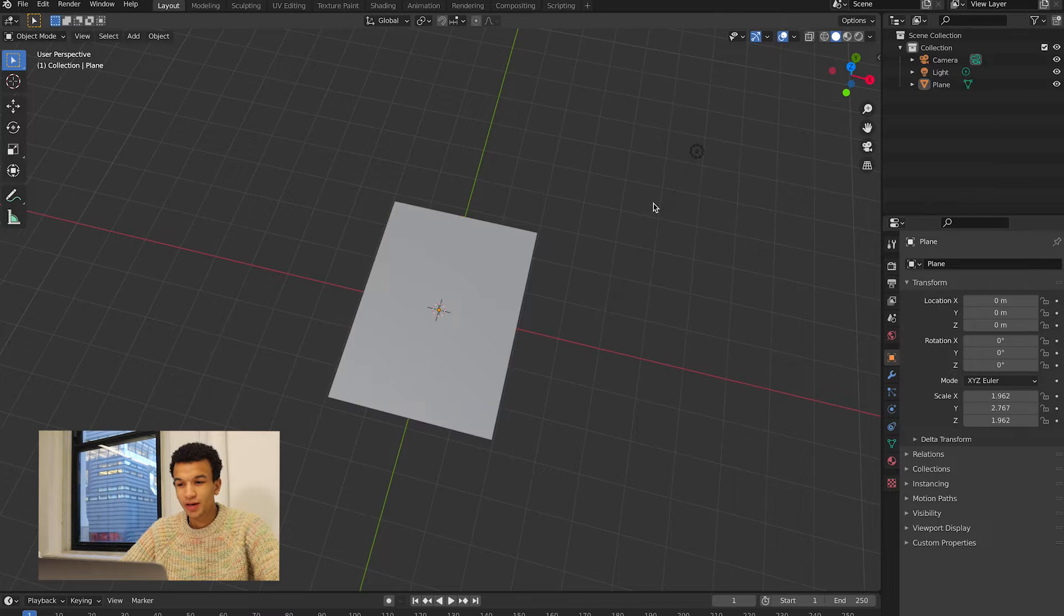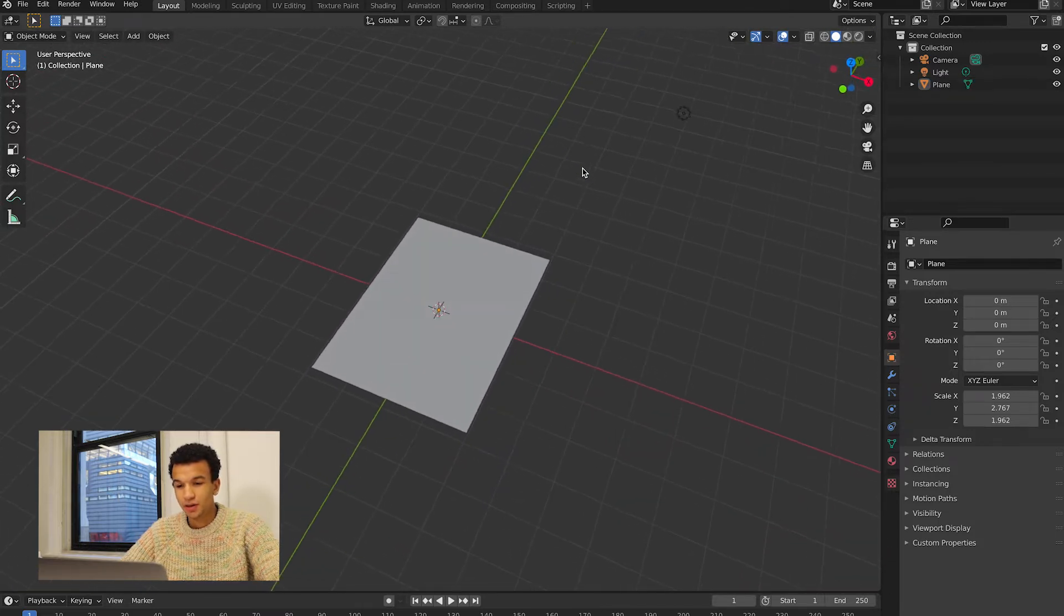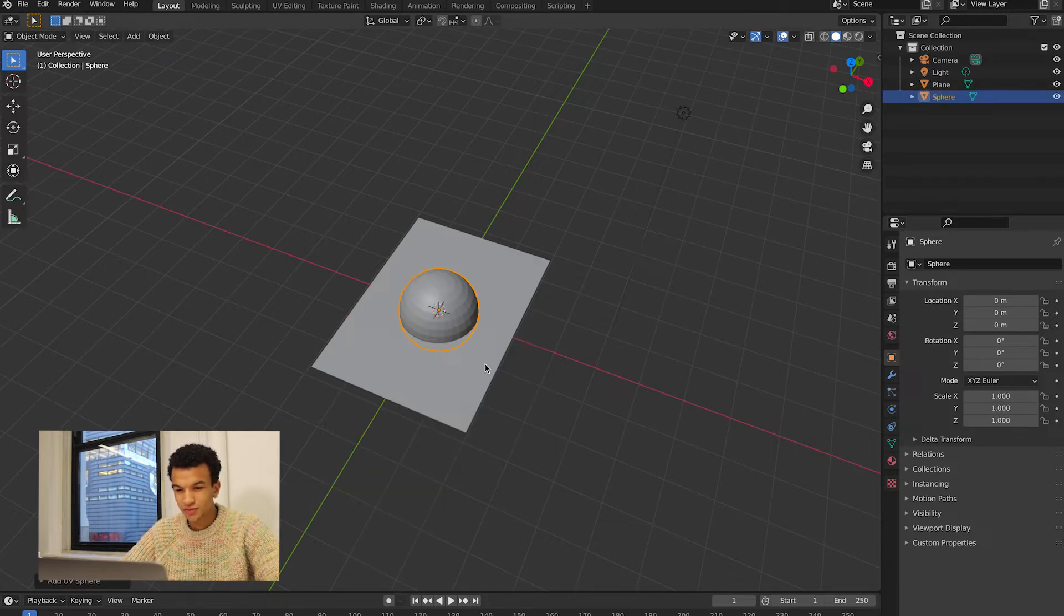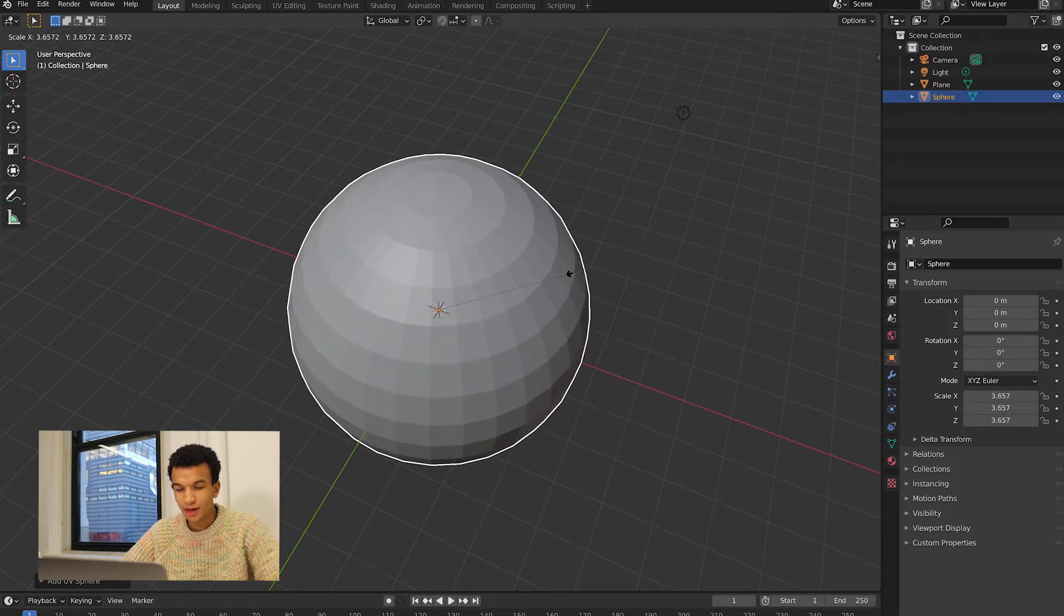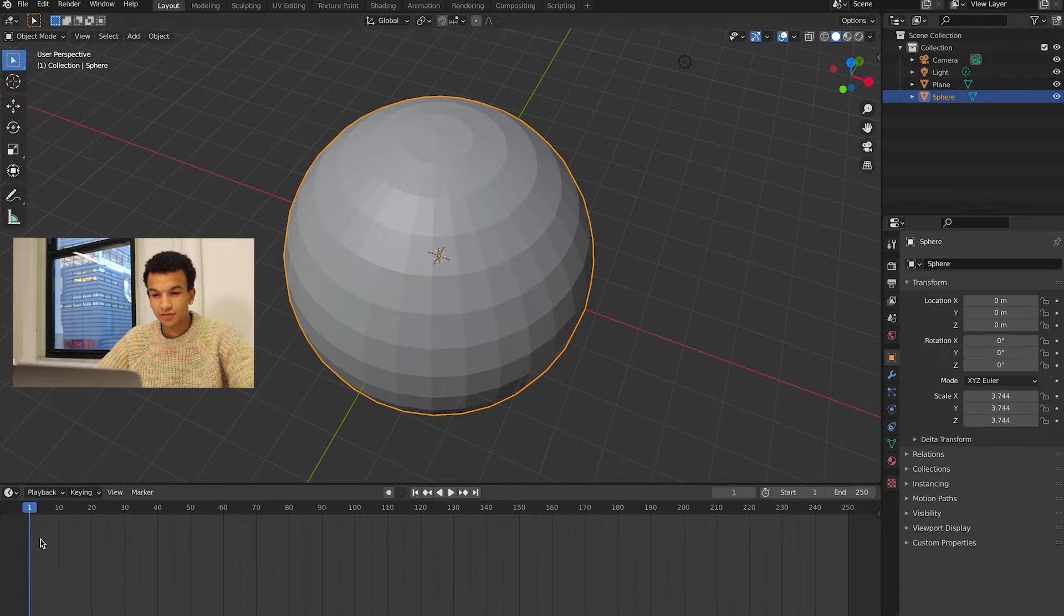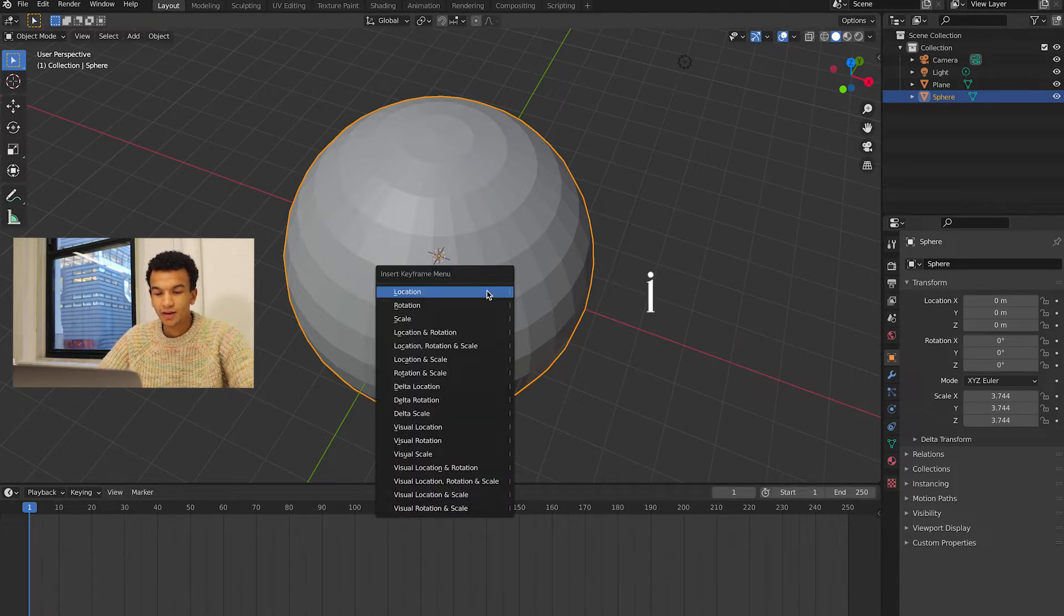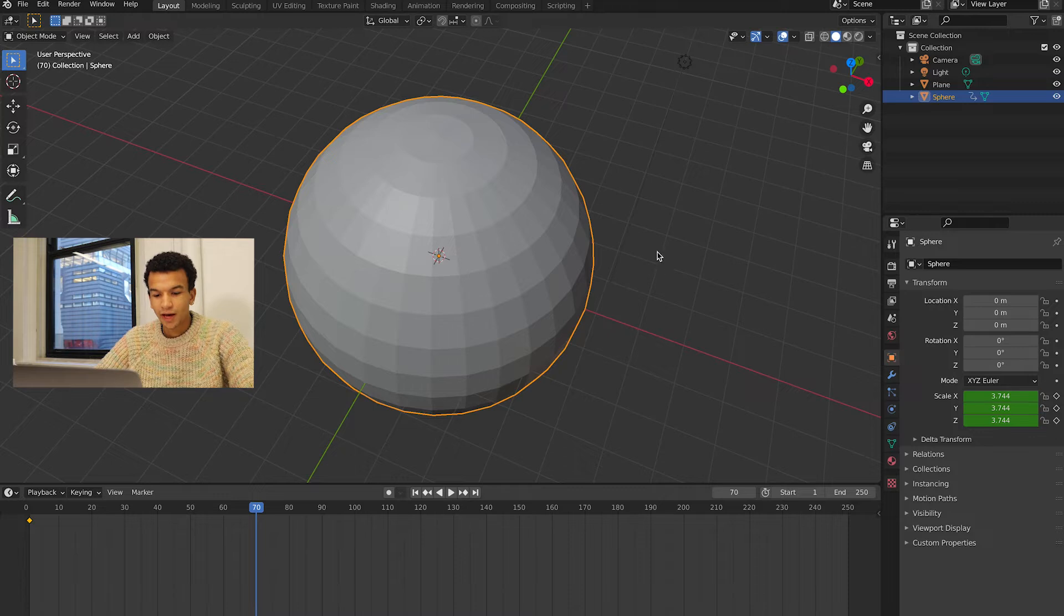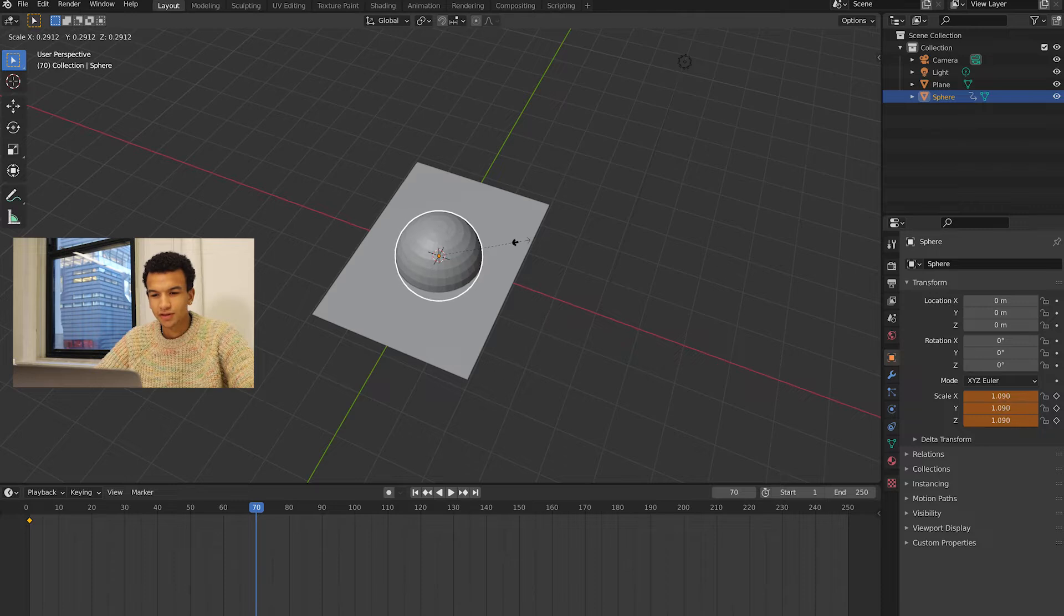Now we can get into the more interesting part. We're going to hit Shift+A and add a mesh, UV sphere is fine. Then we're going to scale it up to make it larger than the paper. Then you're going to want to open your timeline and create a keyframe at the first frame, so just hit I and then choose Scale. Then move forward to where you want. I'm just going to do 70 frames, and then just hit S and scale down this ball to roughly this or to whatever you want it to be.